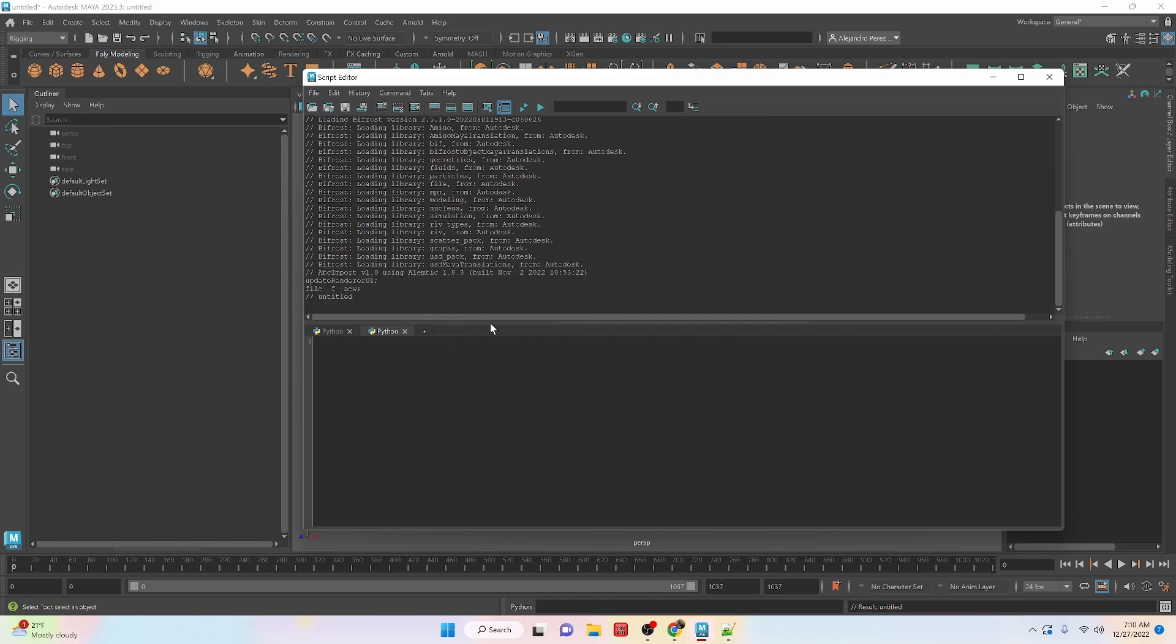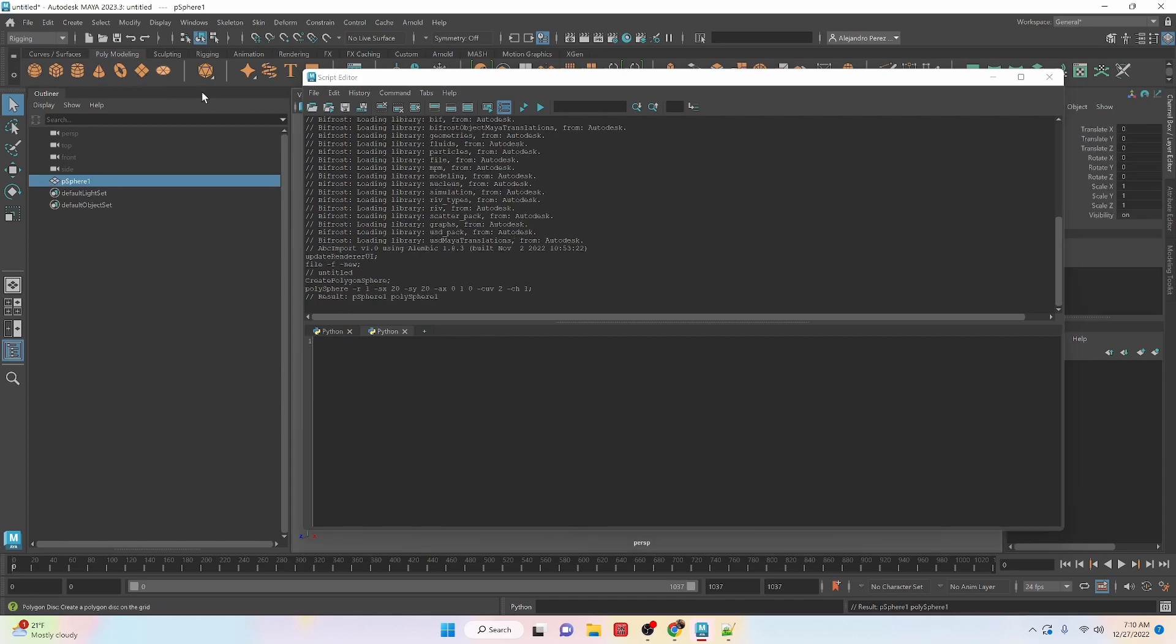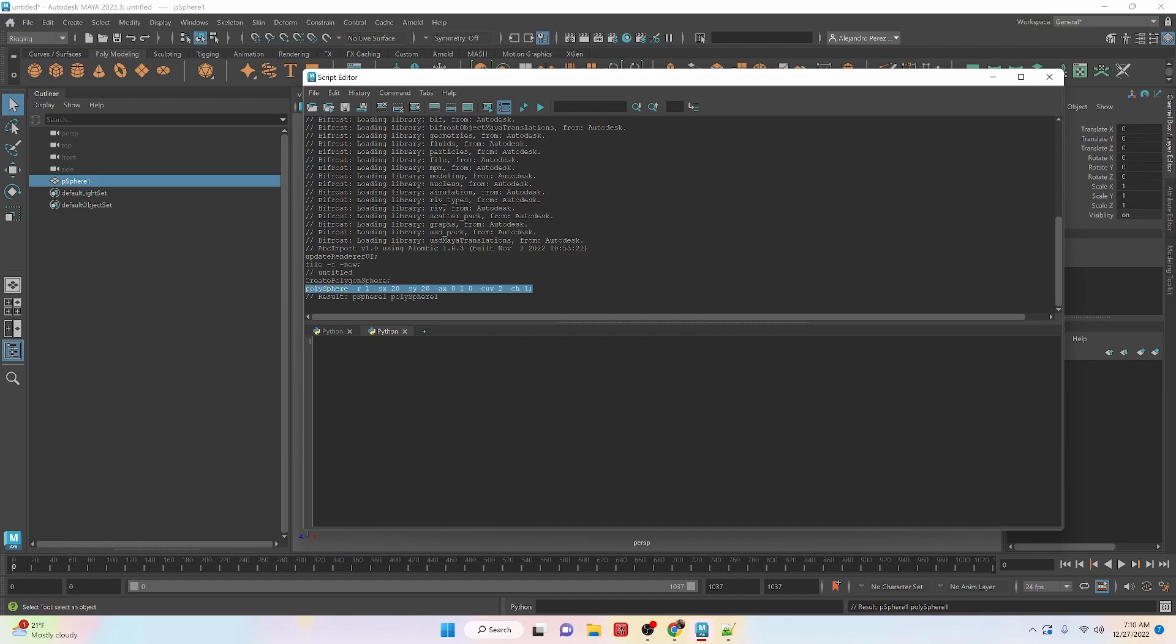This is where Maya has a built-in Script Editor for us, where we can type in information and code. Then on the top here is a history of what's going on in Maya. So if I were to create something like a sphere, you can see the code that it took to create that sphere.